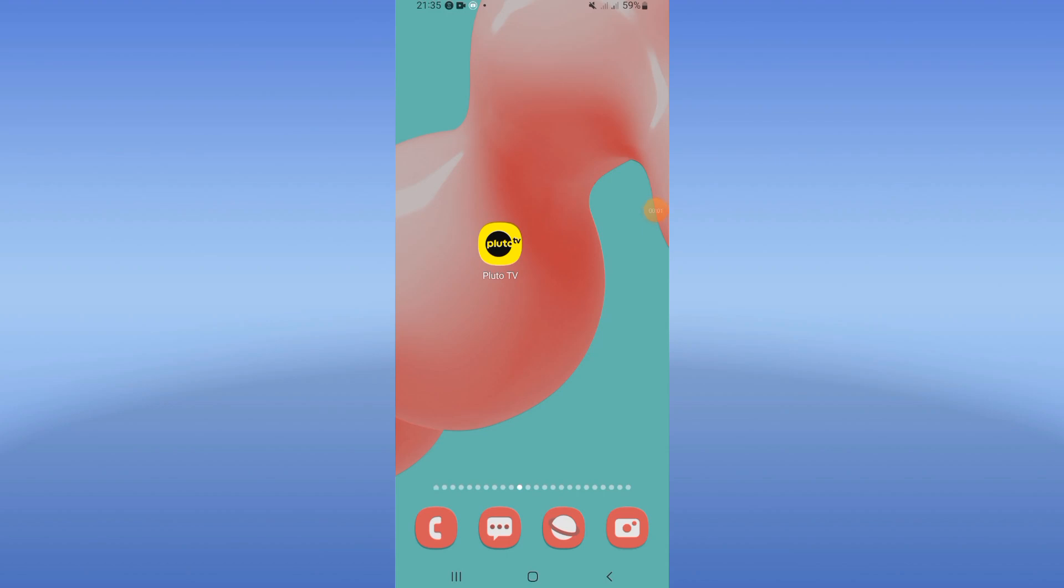How to fix Pluto TV won't work problem. Welcome guys, I'm going to give you one of the best solutions.